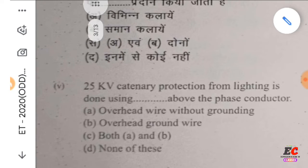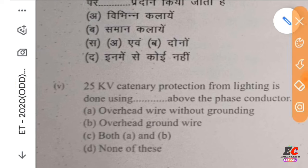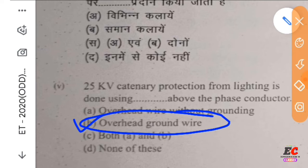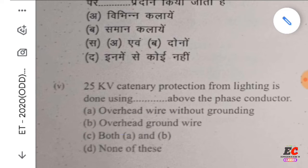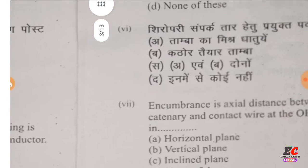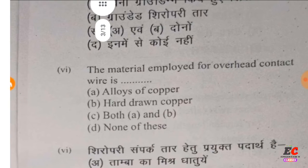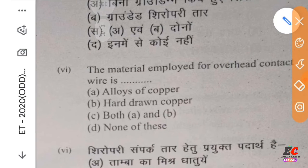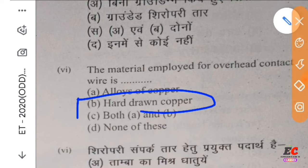Question number 5: catenary protection from lightning is done using an overhead current wire above the phase conductor. Right option B. Question number 6: the material employed for overhead contact wire is hard drawn copper. Right option B.